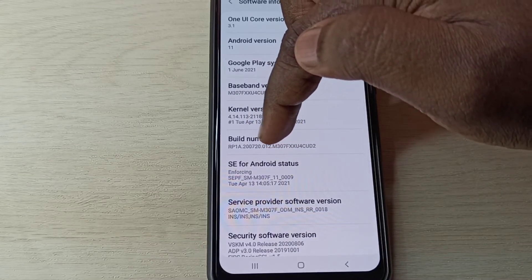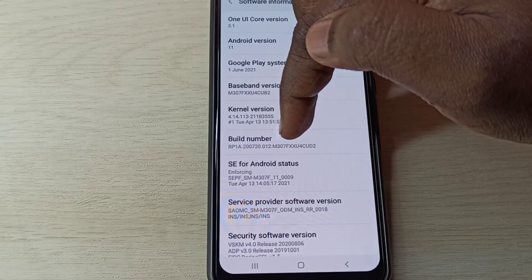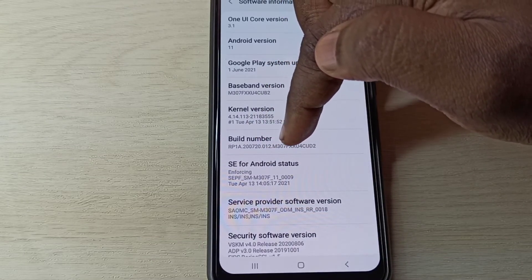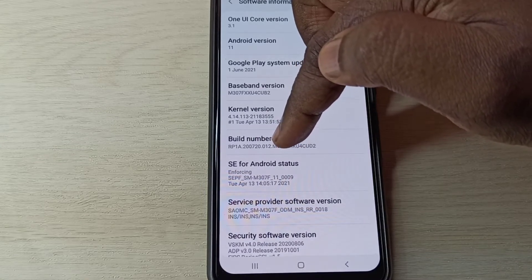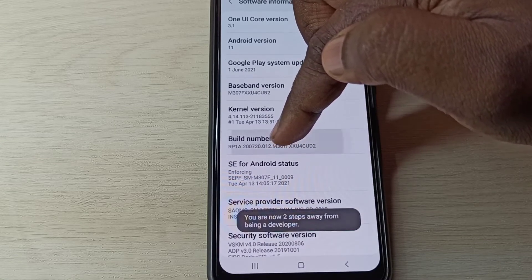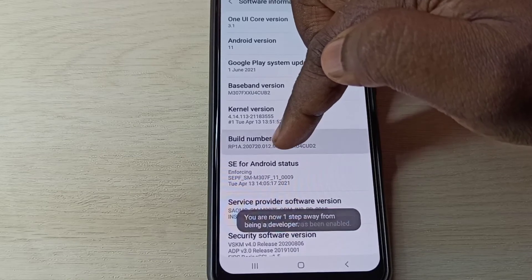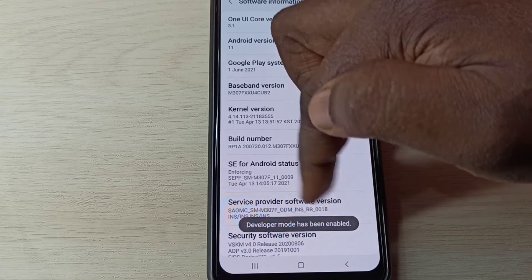On build number we need to tap seven times: one, two, three, four, five, six, seven. Developer mode has been enabled.